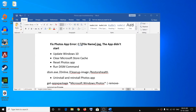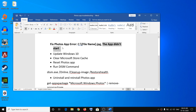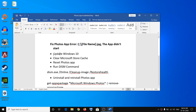Hello guys, welcome to my channel. Today in this video I am going to show you how to fix the Photos app error which says the app didn't start. If you are receiving this error message while opening any photo on your computer using the Photos app, please follow the steps shown in this video.